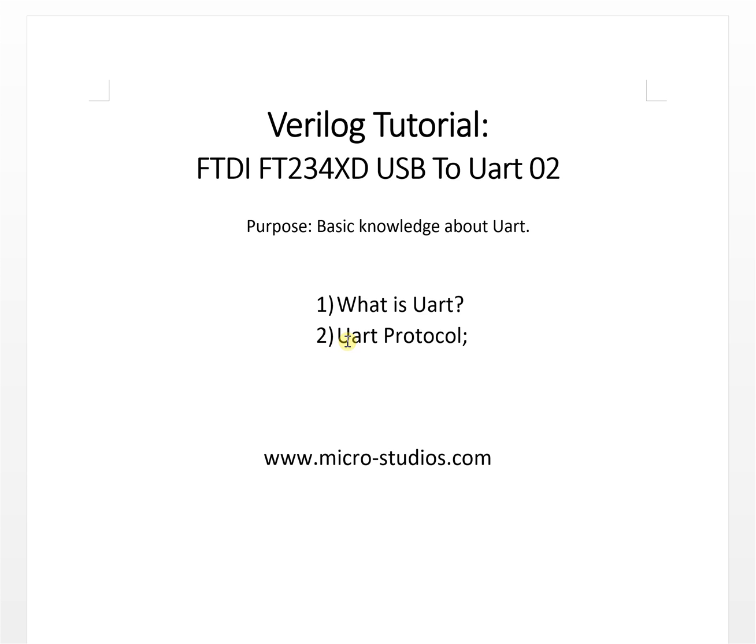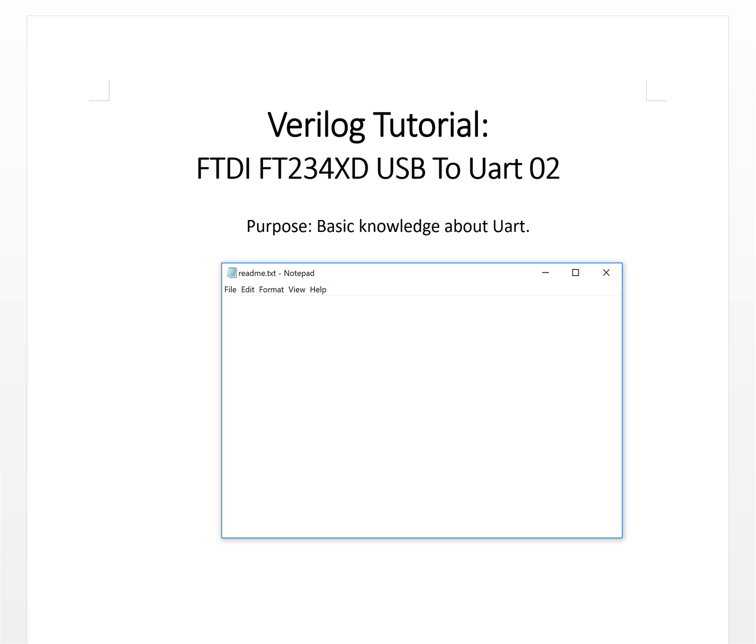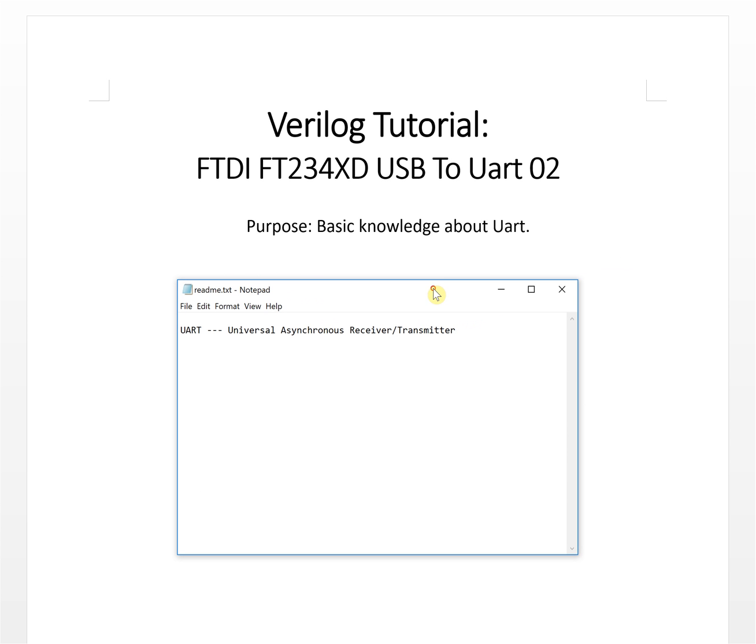First, what is UART? UART is a Universal Asynchronous Receiver and Transmitter. From hardware aspect it will show the connection like this.